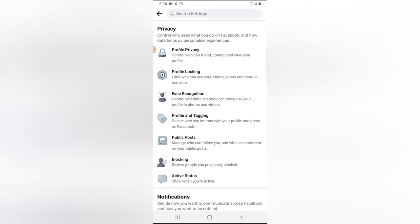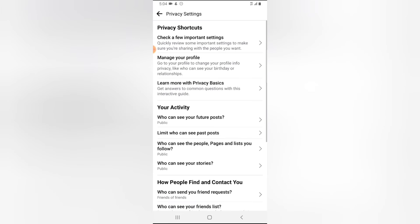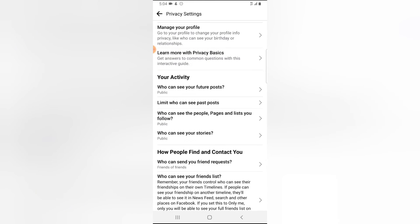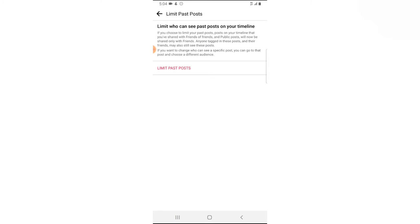You're going to notice where it says Profile Privacy. Click on Profile Privacy, wait for it to load, and you'll notice where it says 'Limit who can see past posts.' Go ahead and click on that.